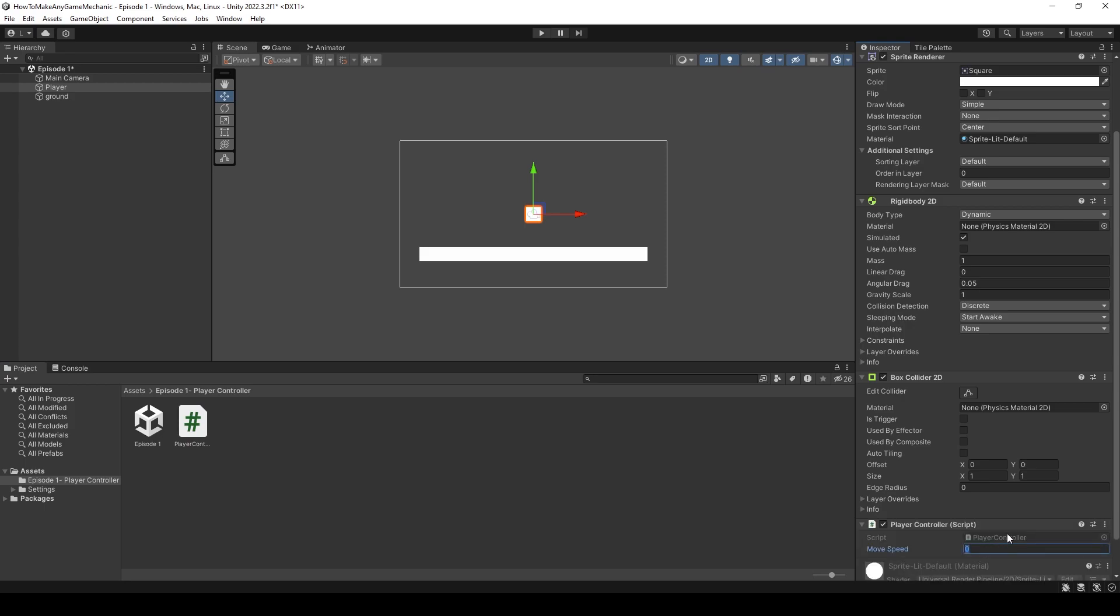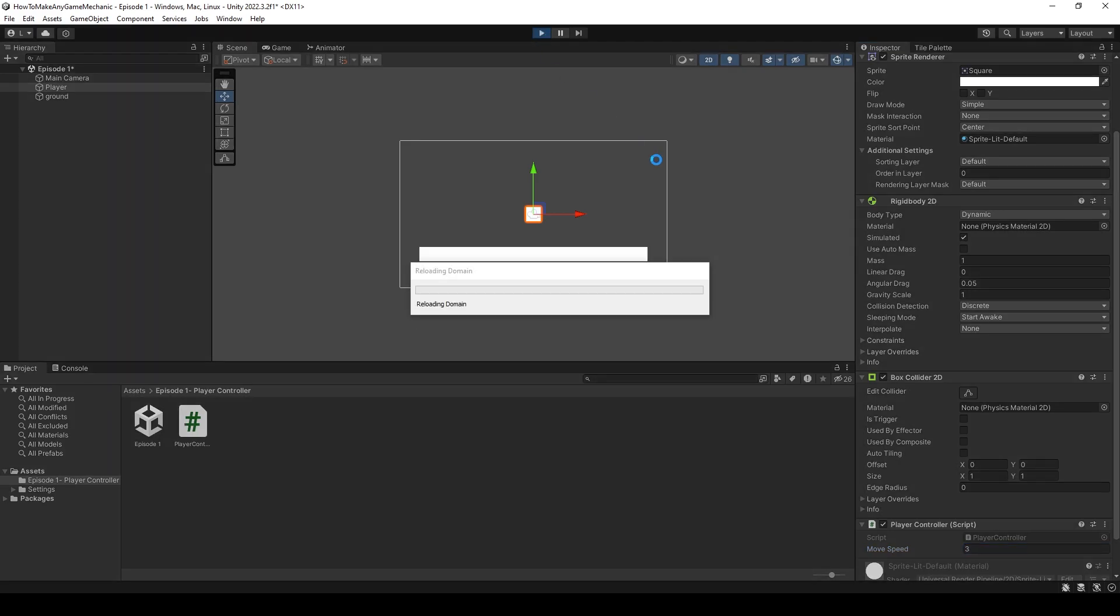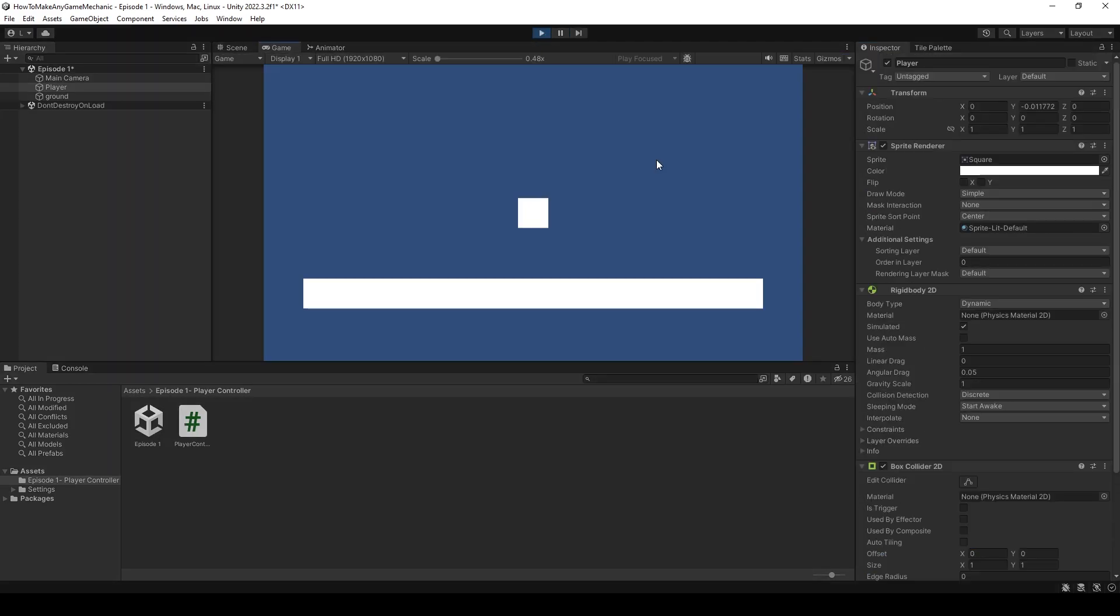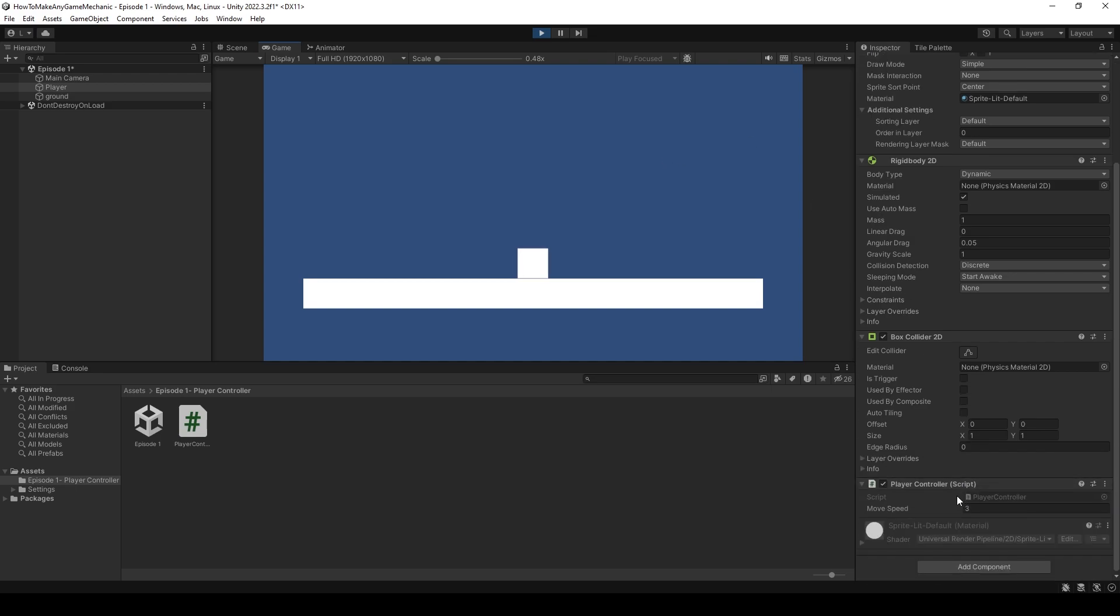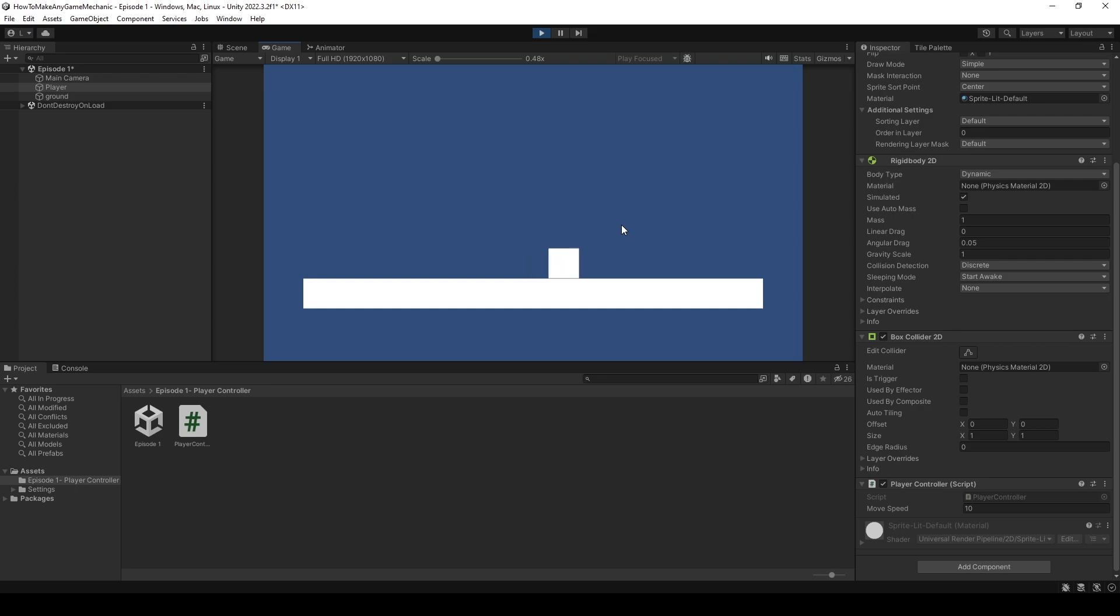And give them, I don't know, three move speed. Now, let's hit play. He falls and he moves left and right. We might want to increase this to something like maybe 10 so he can move quicker. Okay, and this could be your very first player if you've never made one.